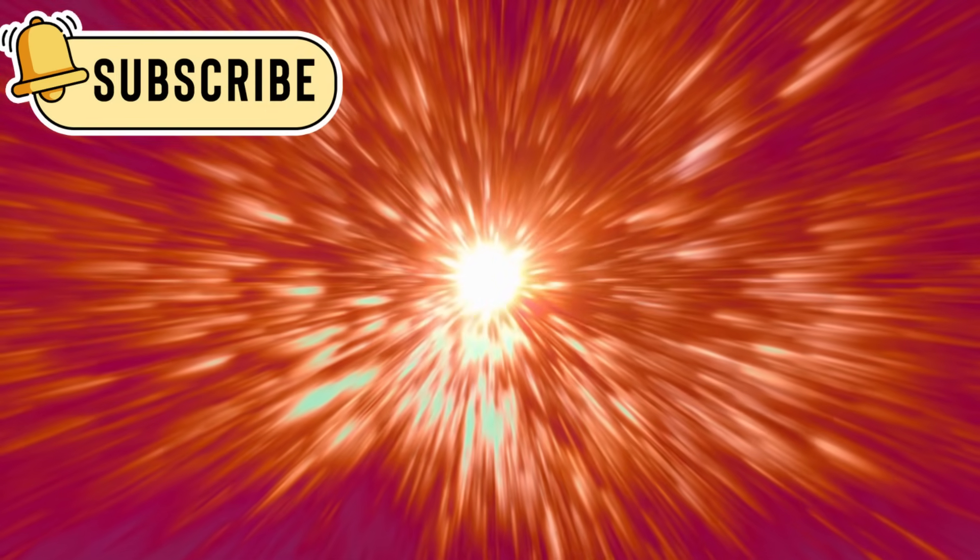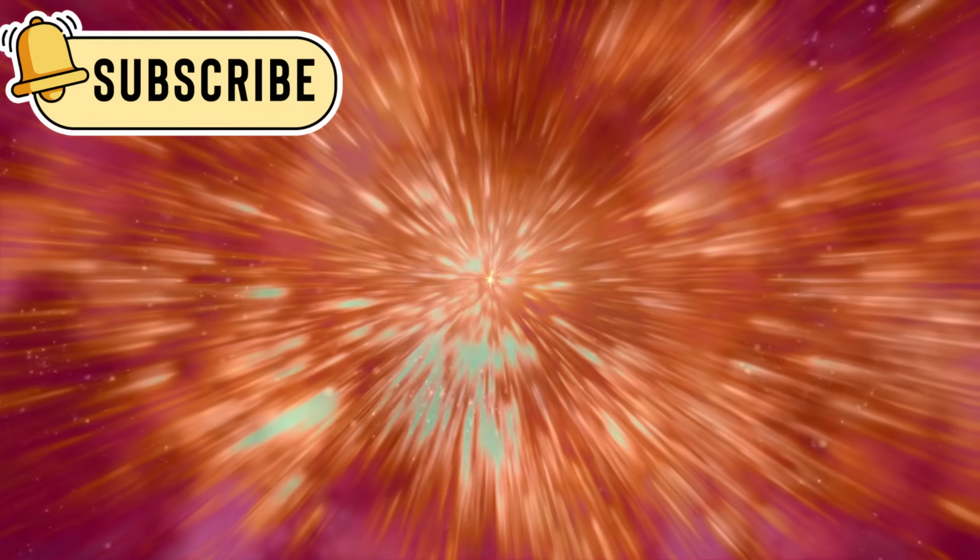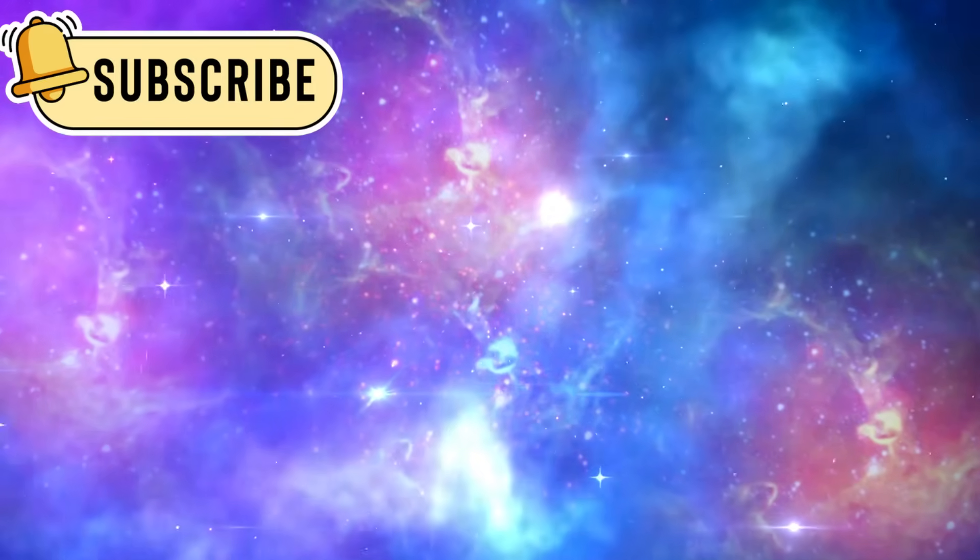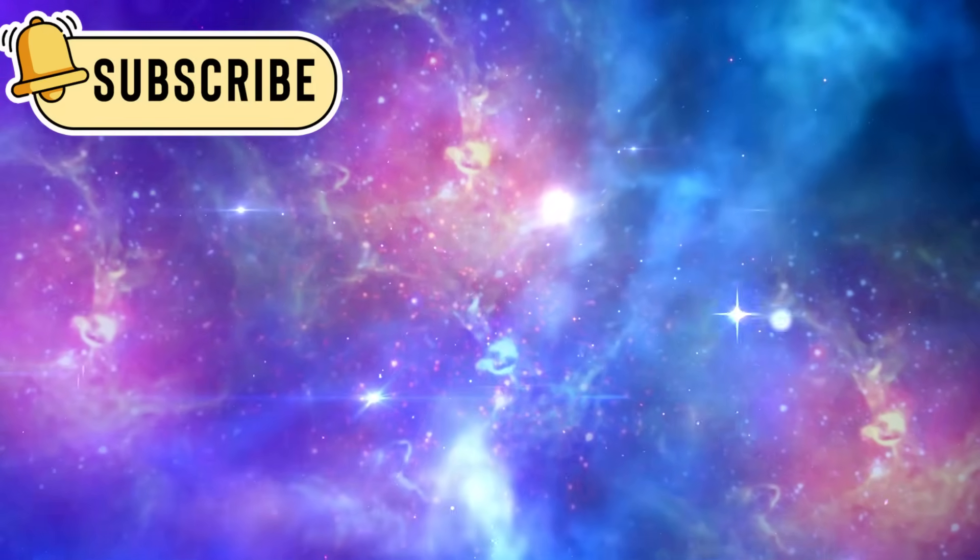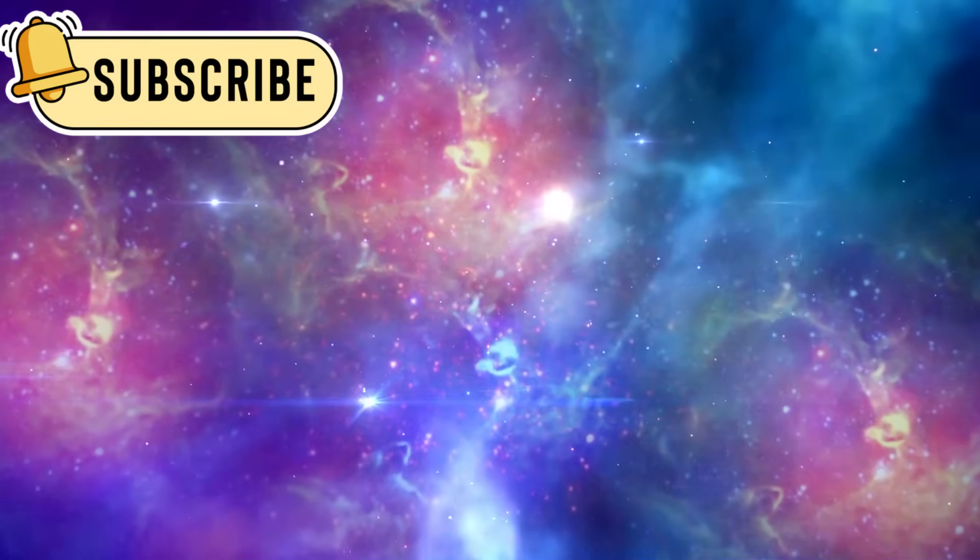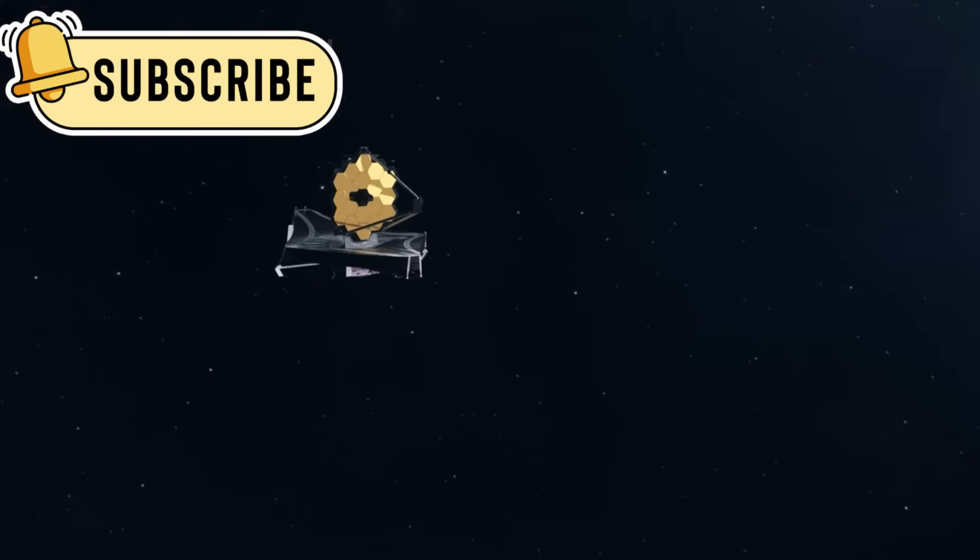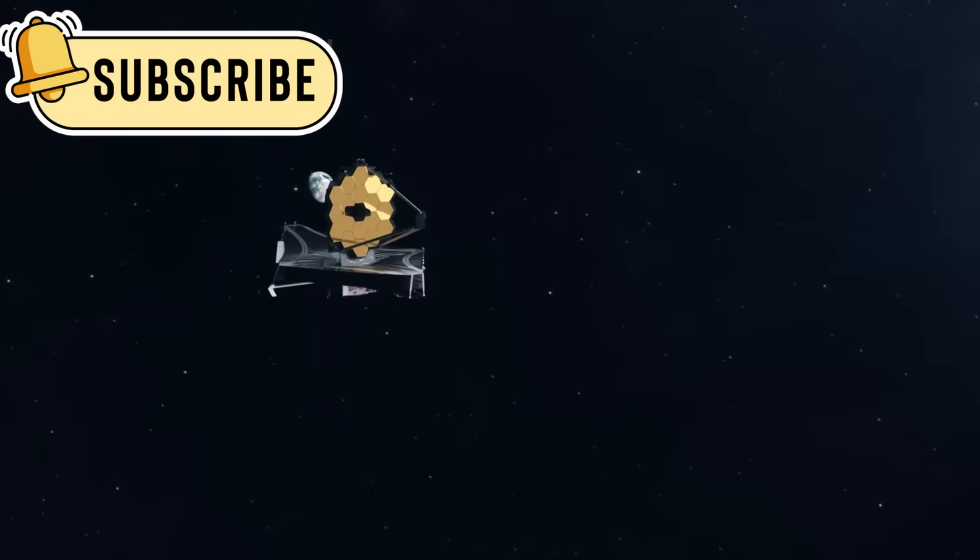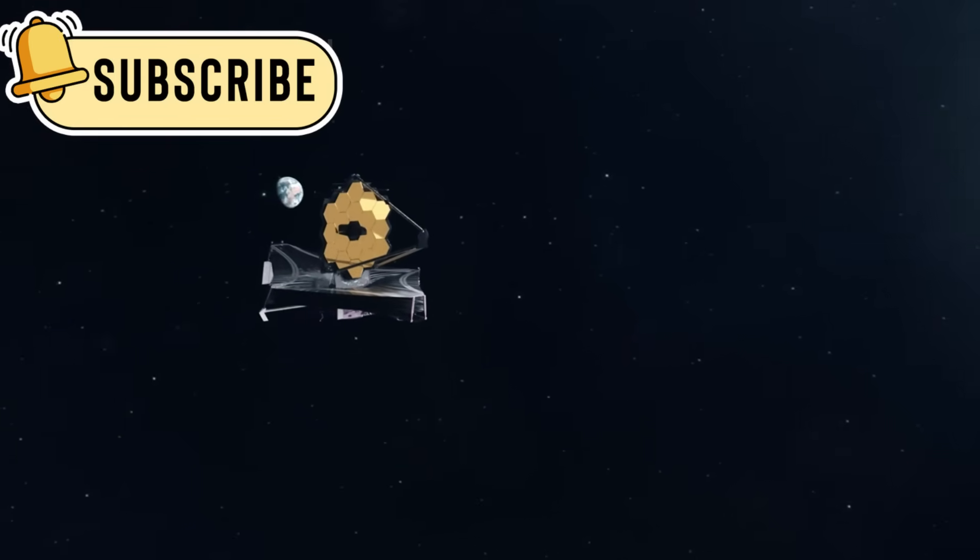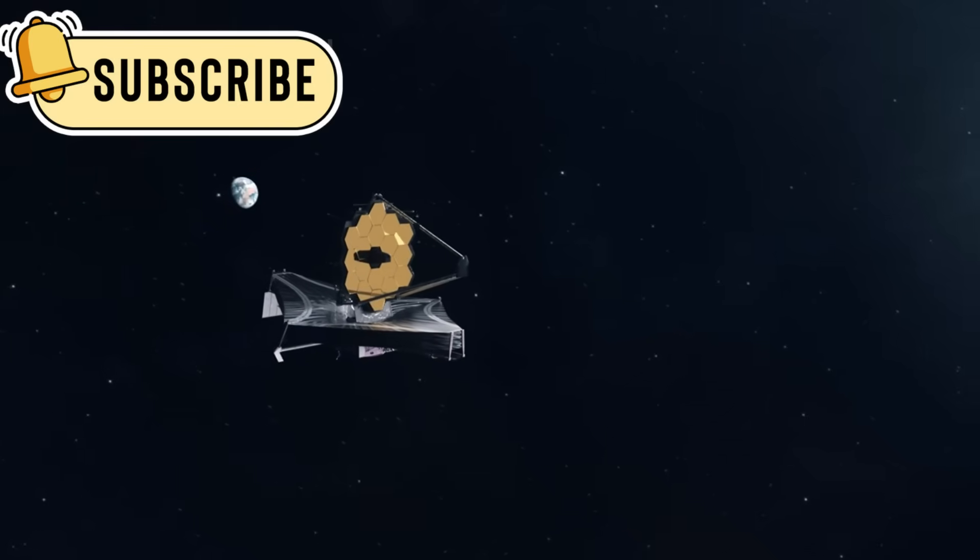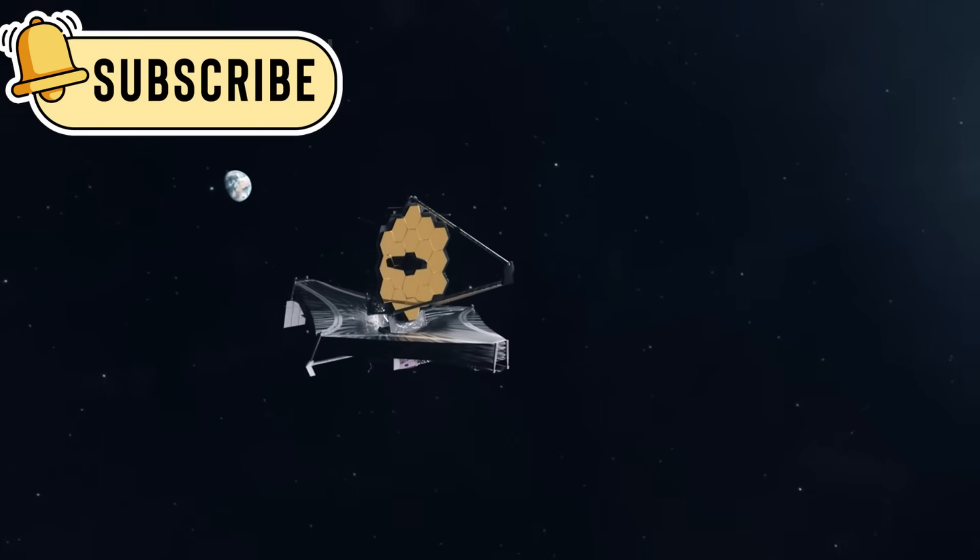It was like discovering a full-grown tree where only a seed was supposed to be. These galaxies shouldn't have existed yet, but there they were. More galaxies kept appearing in Webb's images, and each one seemed even older and more developed than the last.